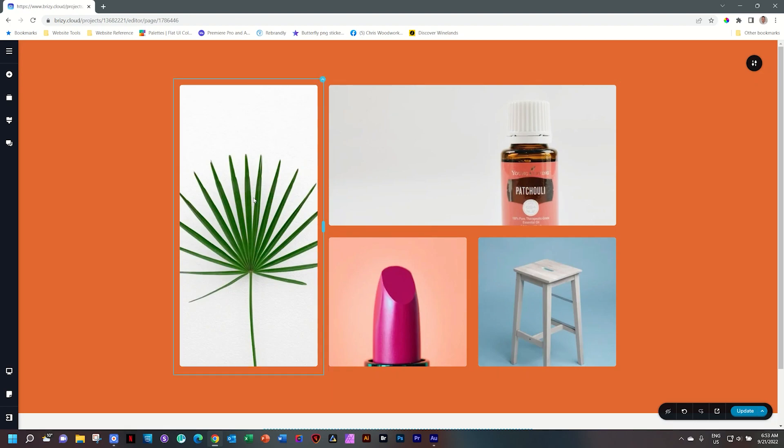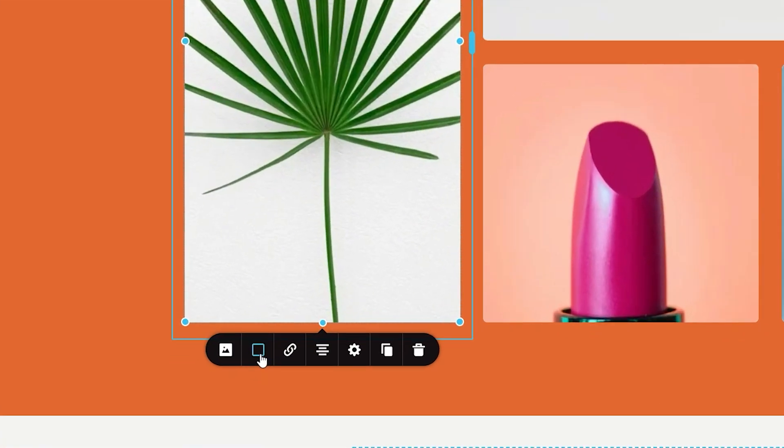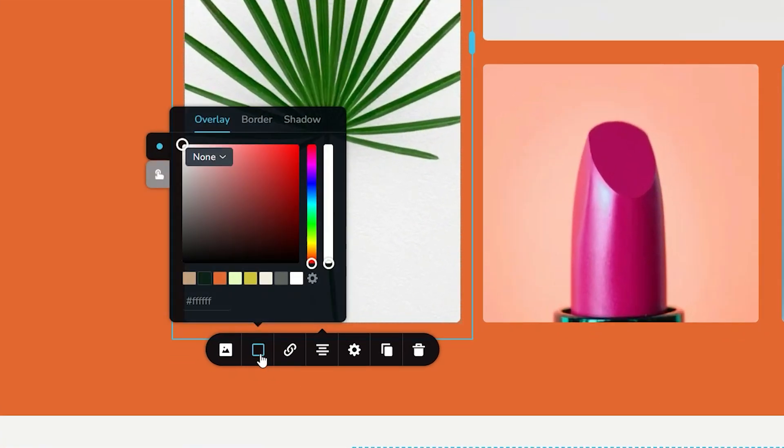To do that, simply click on the image and then you will see from the toolbar you have the option now for the overlay.